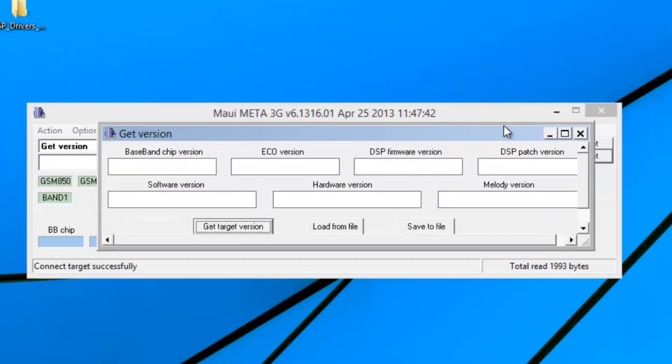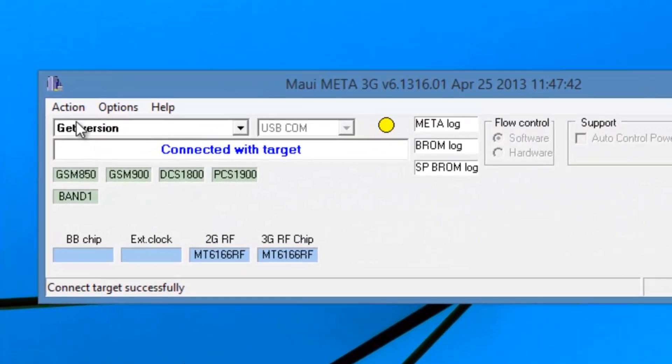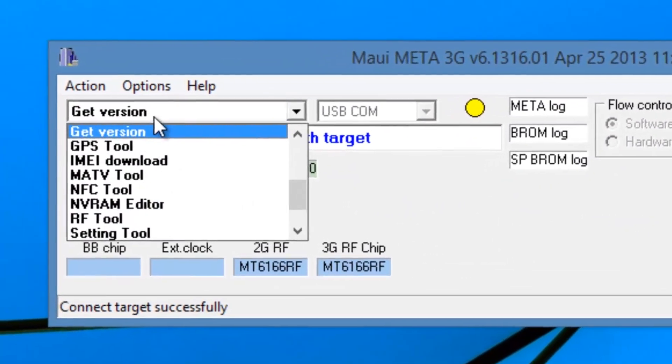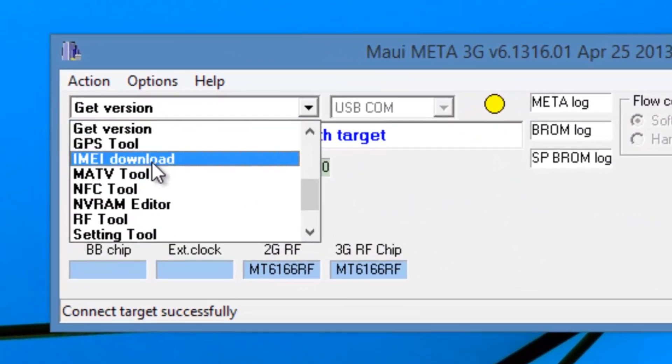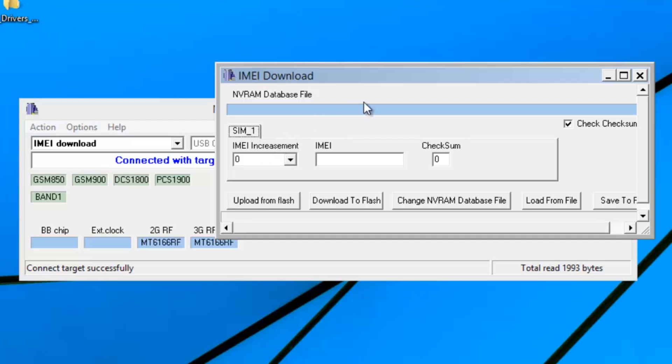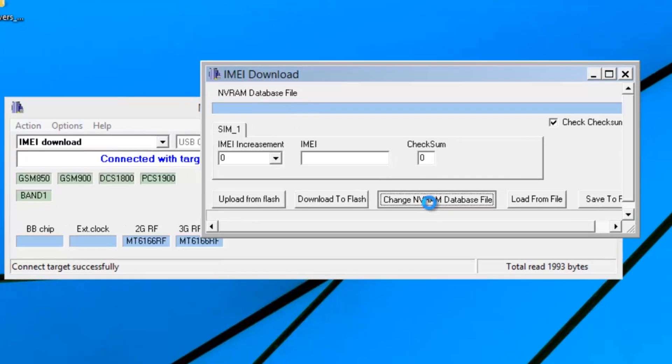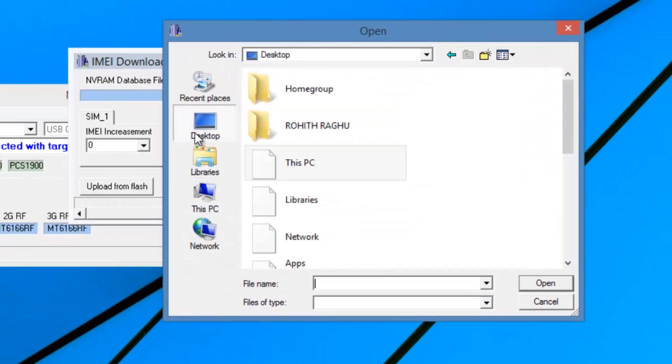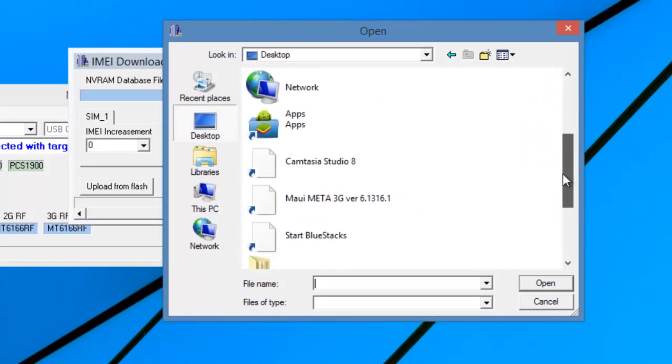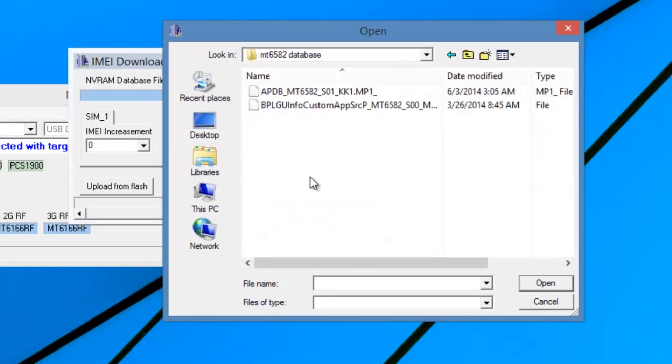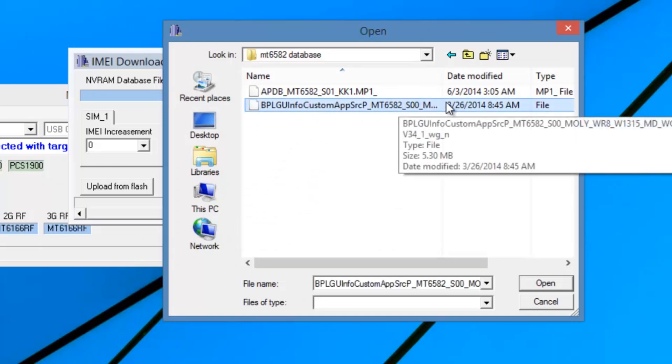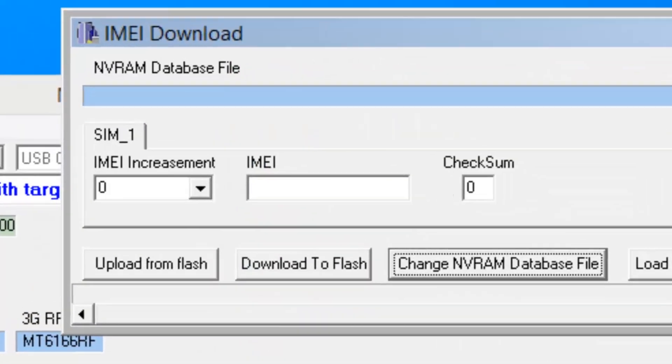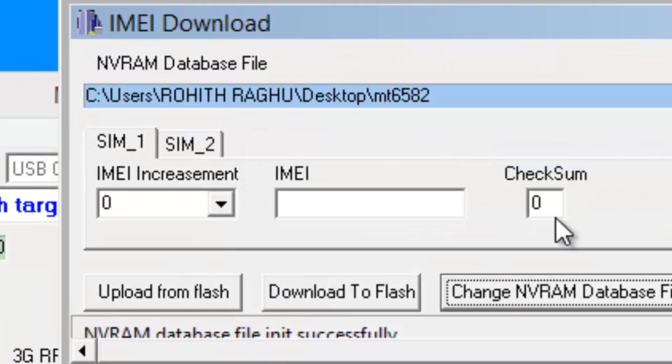Now choose the IMEI download option. You will get a new tab. There is only single SIM option, so you have to change the database files. I am choosing the database file of MT6582. You have to change it according to your device specification. Choose the file and open it. Then the dual SIM tab will be there.